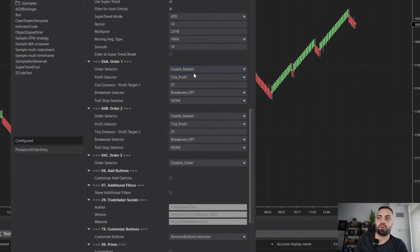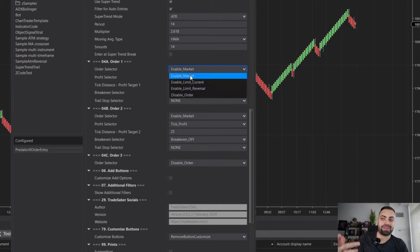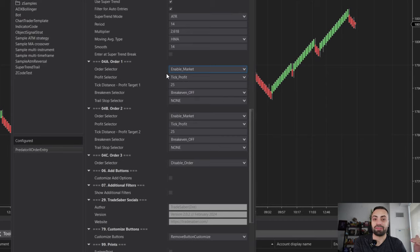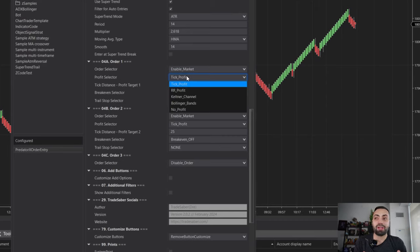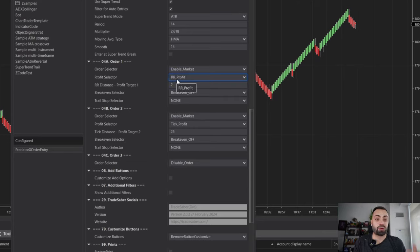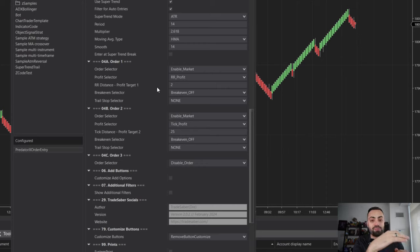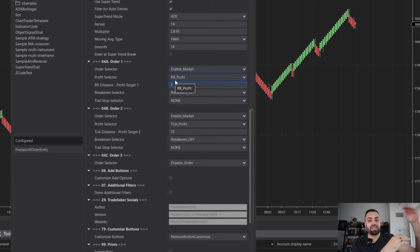Scrolling back down to our orders — you can select market orders or limit entry orders; I'm going with market to keep it simple. Your profit selector is how you want to set your profit target. With ticks, that's how many ticks from your entry price. The RR profit is your risk-to-reward: it finds the difference between your entry and stop price and multiplies it by your chosen number in order to set your target.